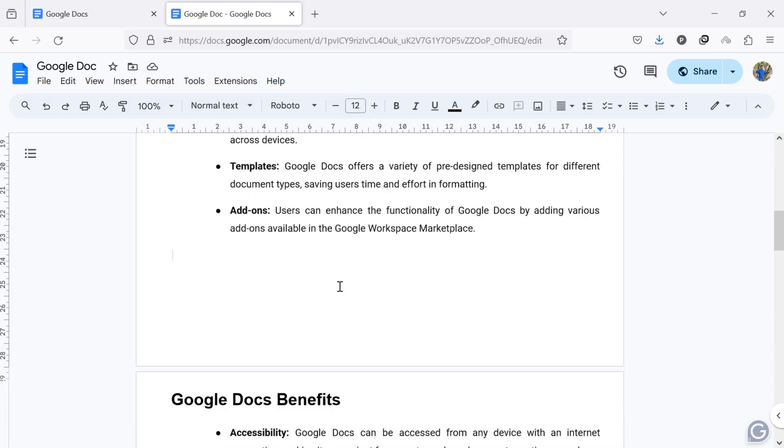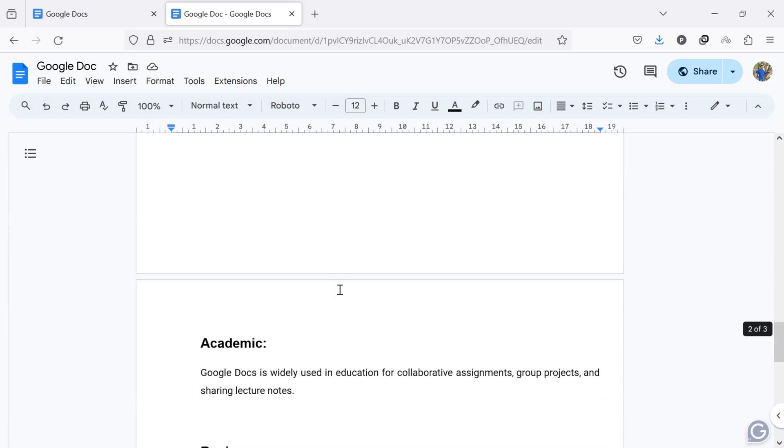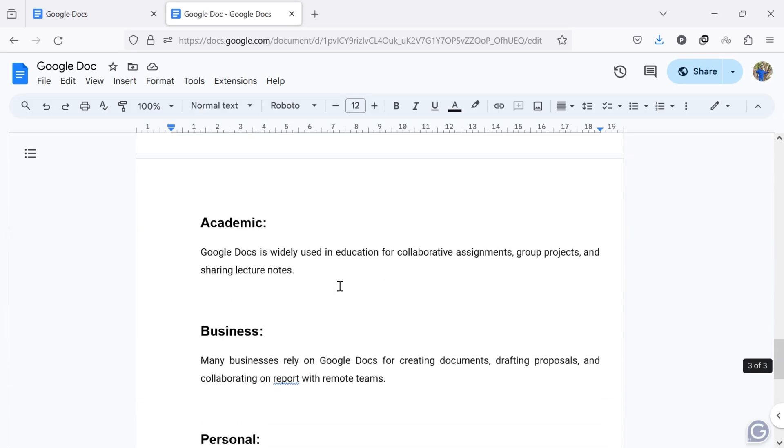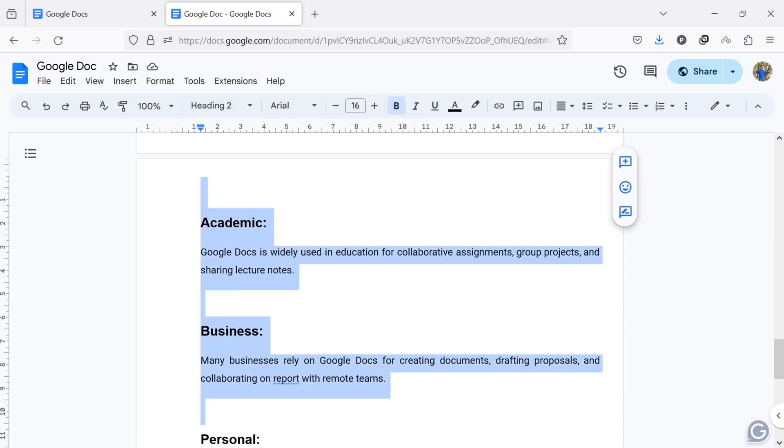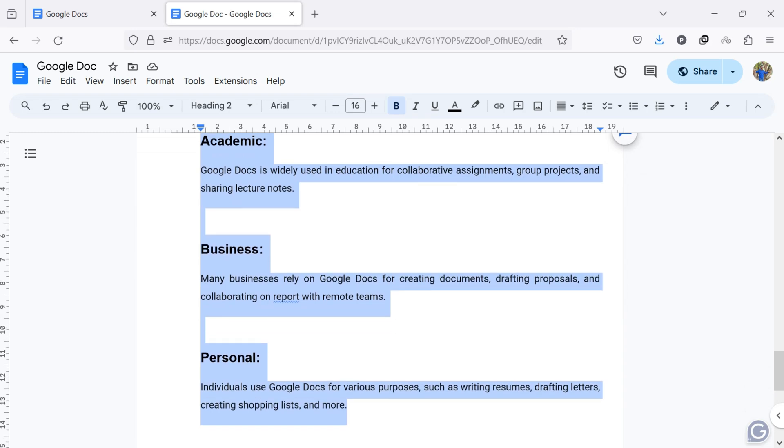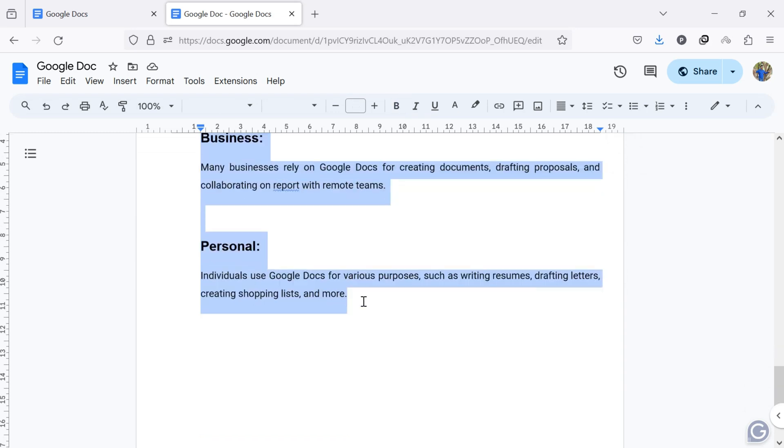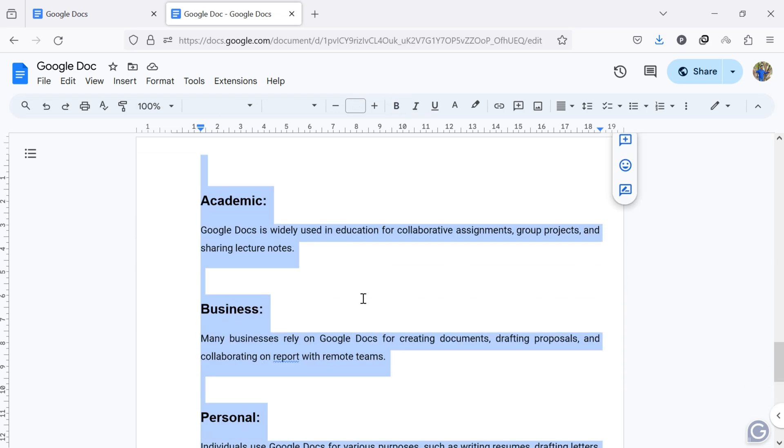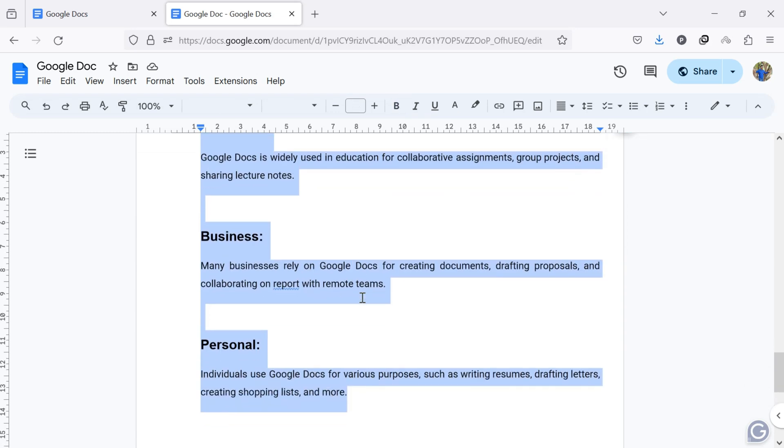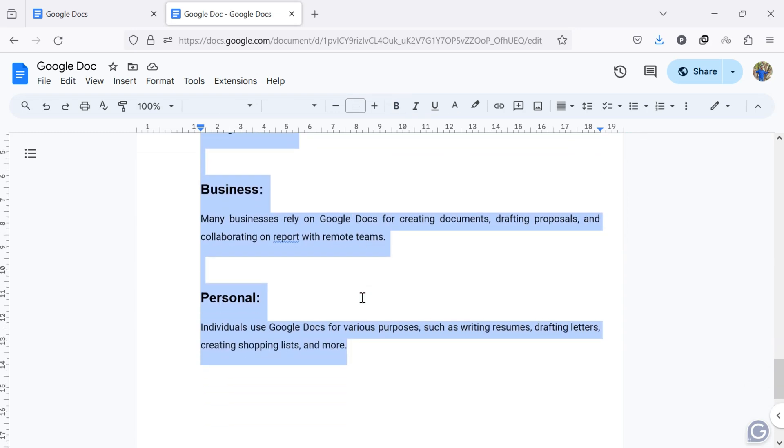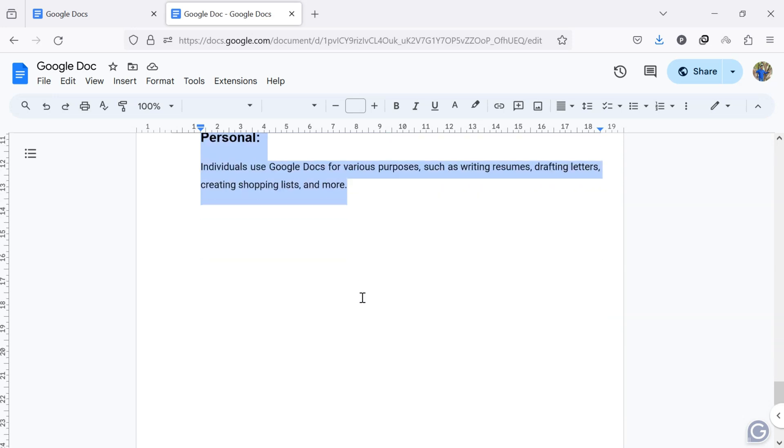If you want to delete a page with content, first, click on the beginning of the page and drag to highlight to the bottom of the page you want to delete. Make sure to include all text, images, tables, and any other elements on that page.